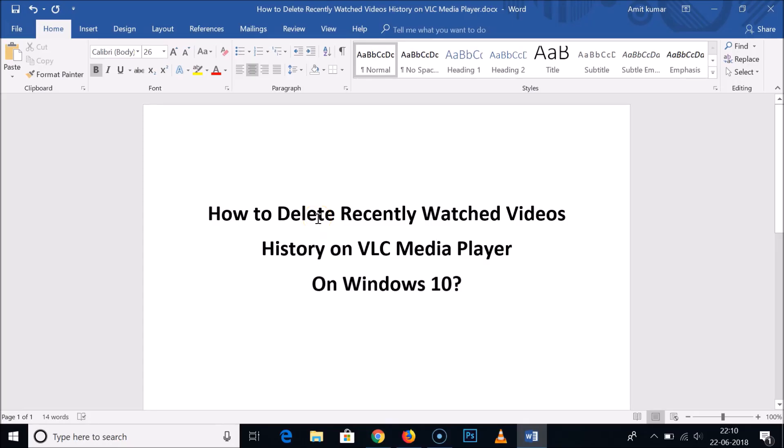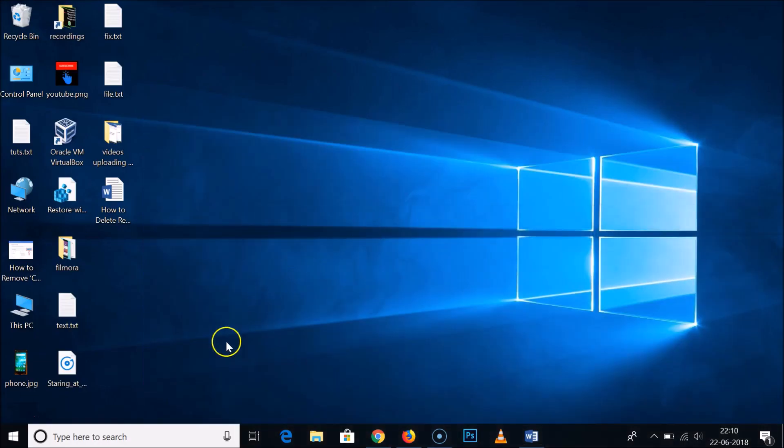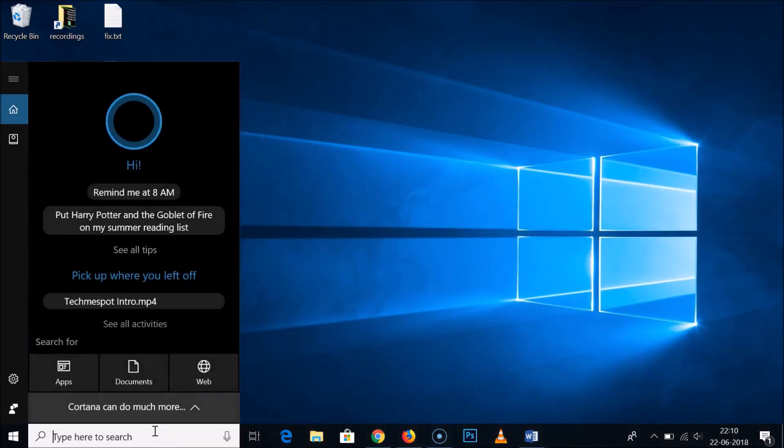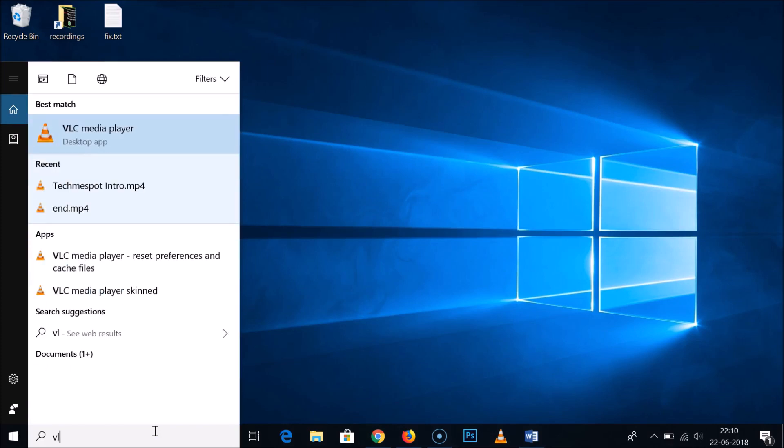Hi guys, in this tutorial I'm going to show you how to delete recently watched videos history on VLC Media Player on Windows 10 computers. Just open your VLC Media Player, so let me open mine.